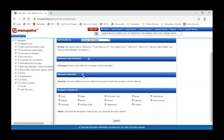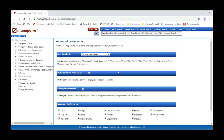You can also set default synonym preferences. For example, if you are searching for a particular word like 'murder,' it will also search for Section 302 IPC and synonym words. Under Navigator Preferences, you can select or deselect different codes. If you don't require department or industry filters, you can uncheck those. If you want publisher-wise filtration, you select the publisher, and it will come under the default preferences.